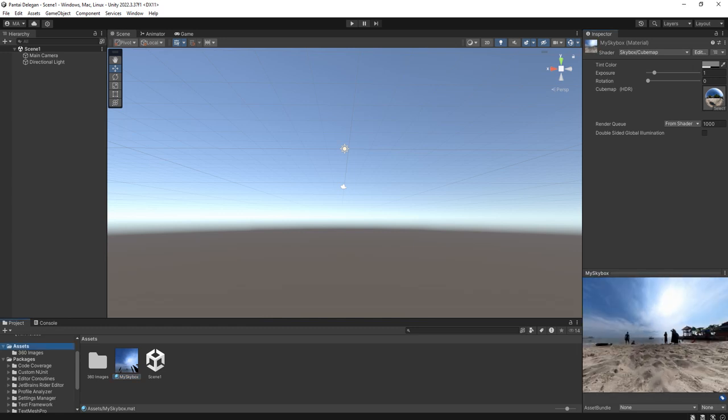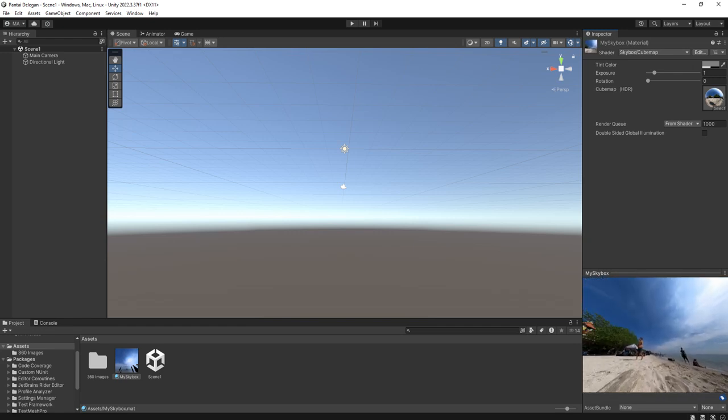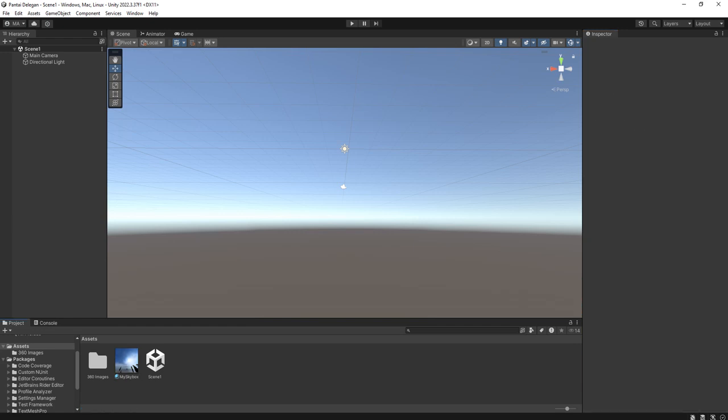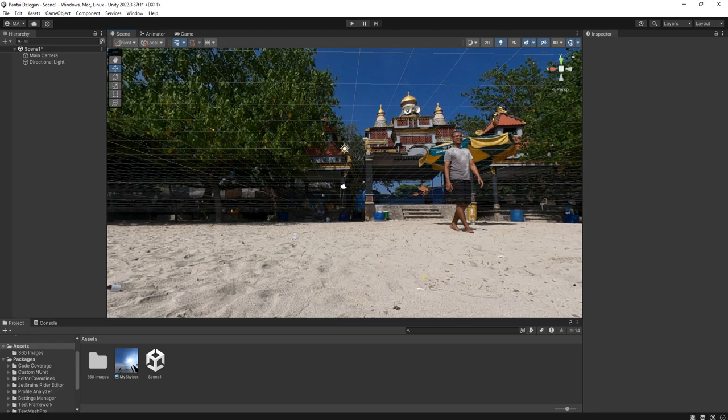That's all. We have the panorama skybox here and we can apply it by drag and dropping it like this.